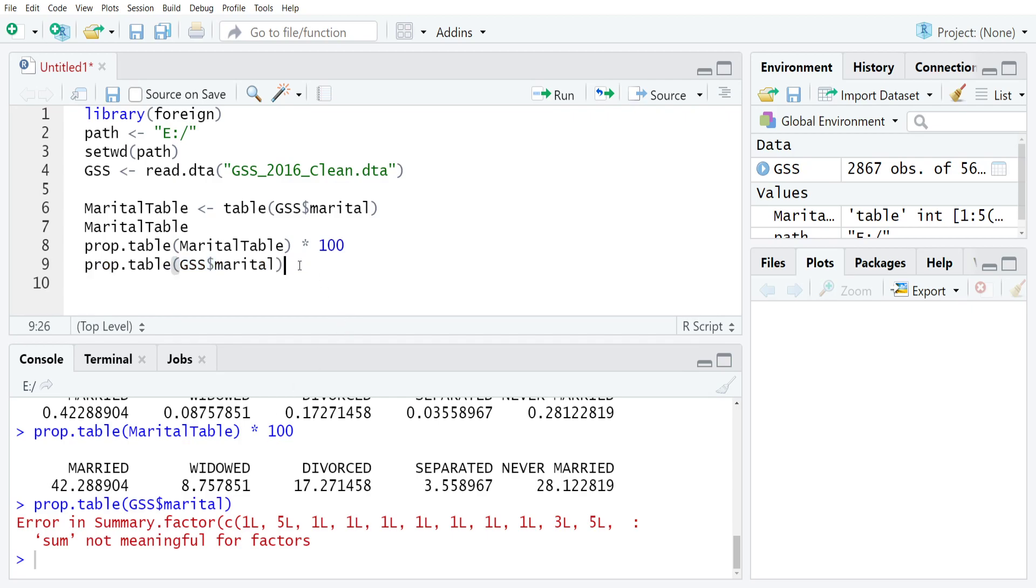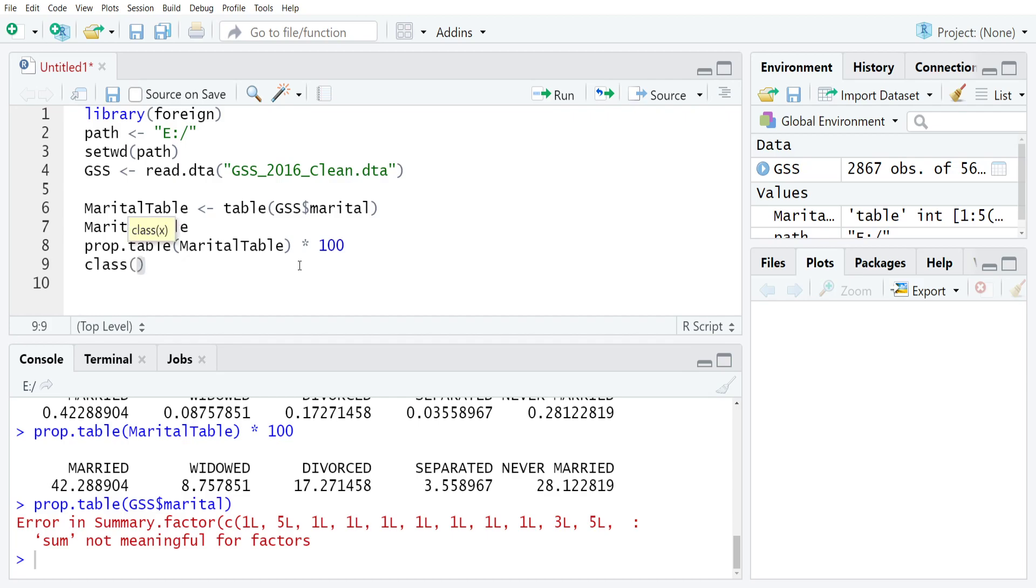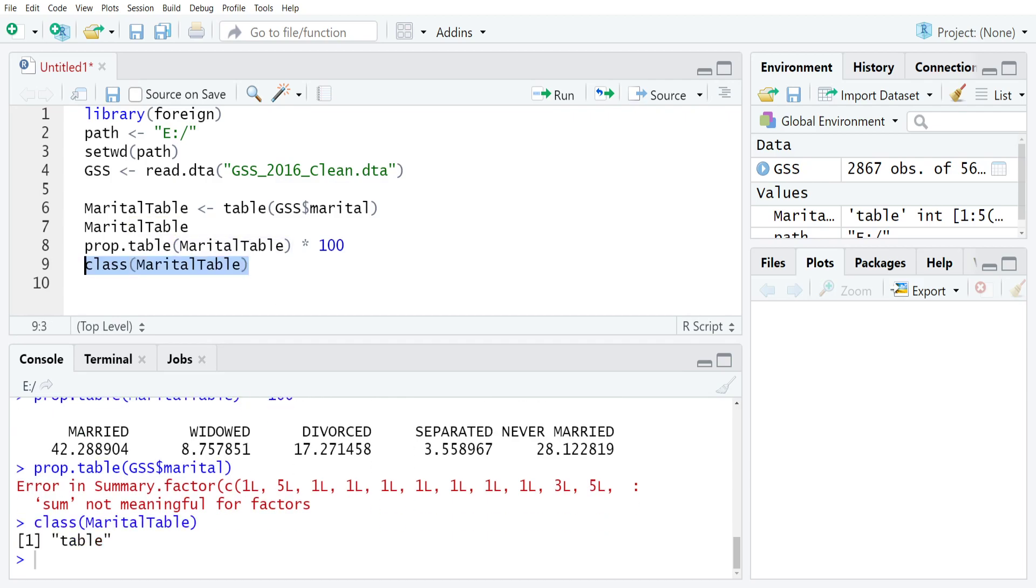Otherwise, as long as you give it a table object, there should be really no issues. And if you're unsure if you created a table object, you can always just check using class. So if I typed in class marital table just like this and then ran it, it'll return table because that's the class of that object that we just made.